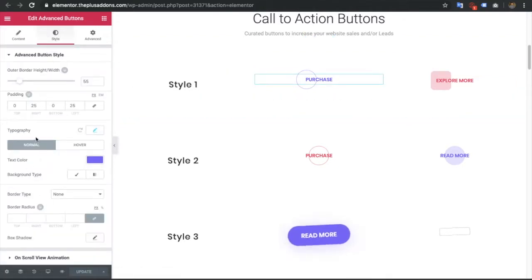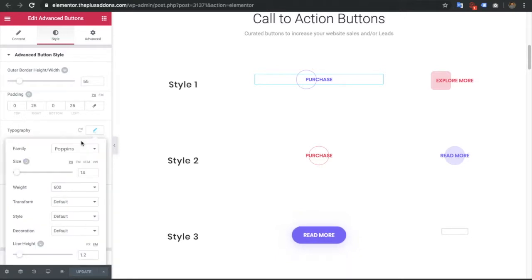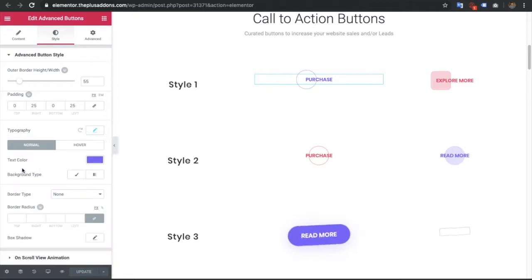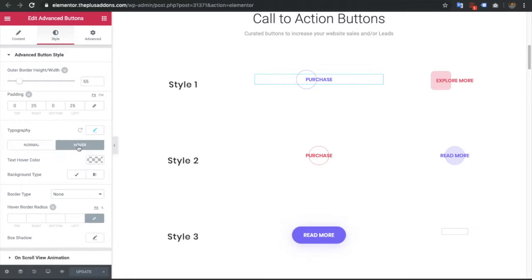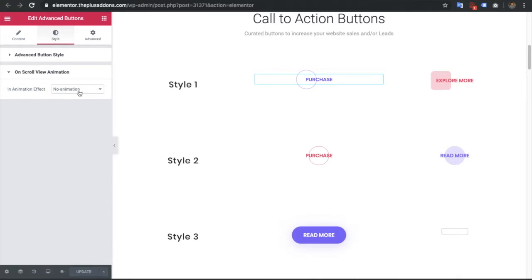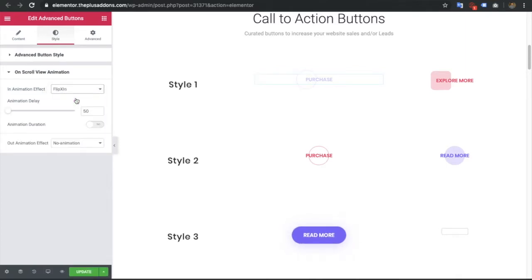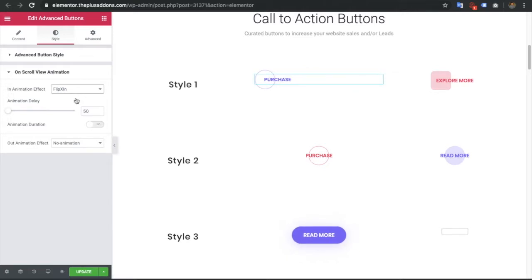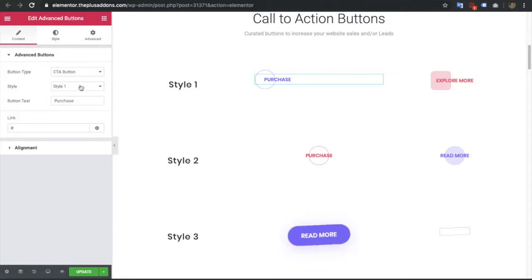In the style settings you also have typography options which are responsive — you can adjust them on responsive devices. Then you have the text color, background color, and hover options for both normal and hover conditions. You can adjust the border, box shadow, and everything. There are also options for on-scroll view animation — we have a separate video for that on our channel, so check that out and don't forget to subscribe.